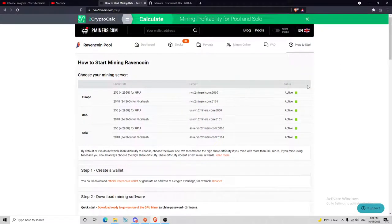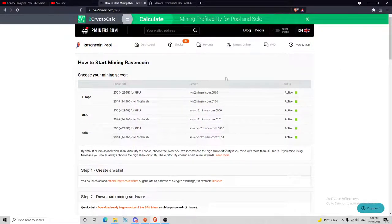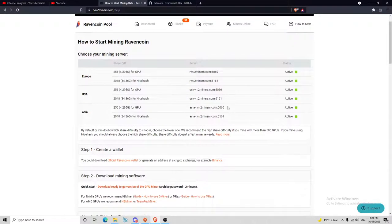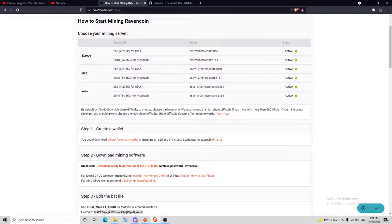Hey guys, welcome back to another how-to video. Today I'm going to show you how to set up your Two Miners account. First things first, make sure you've got your crypto wallet so you can receive what you've mined.